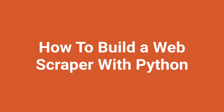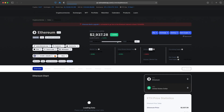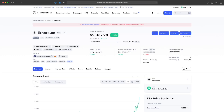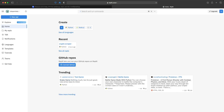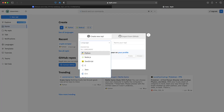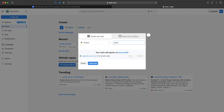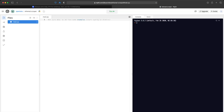Today I'm going to show you how to create a web scraper that scrapes Ethereum prices every six minutes from coinmarketcap.com. The easiest way to follow along is to use Replit. If you haven't created an account, you can create one now. We'll want to create a new Replit, it'll be Python, and we'll call this 'ethereum scraper'.